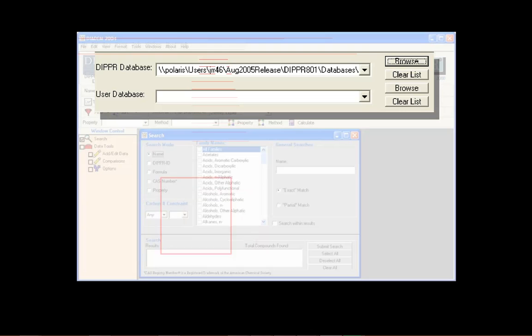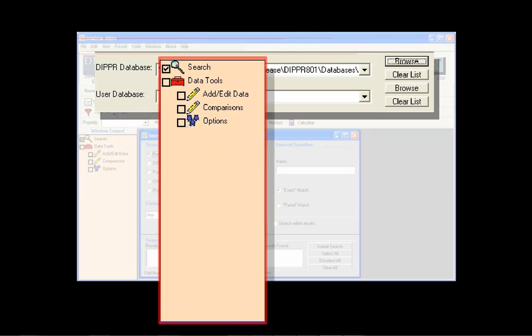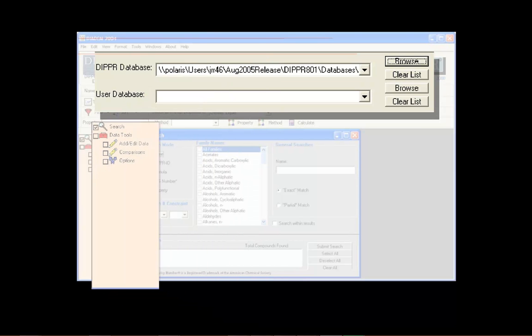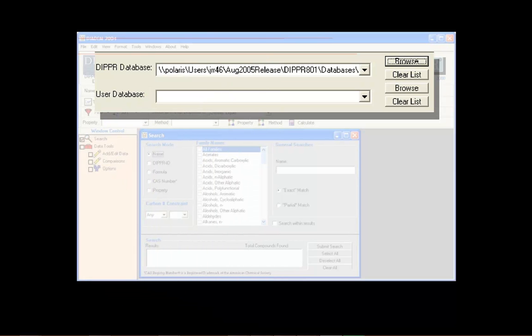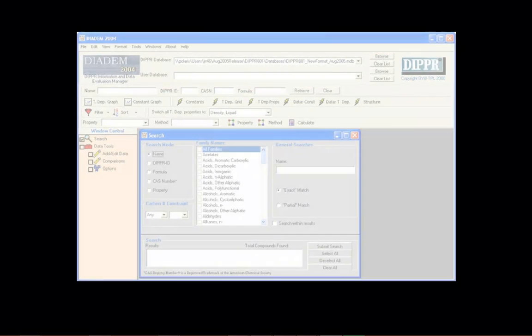Once a user database has been created, information can be added to it or edited at any time using the Add Edit window found in the window control. For more information on using the user database maintenance tools, see User Database, Adding and Editing Information.